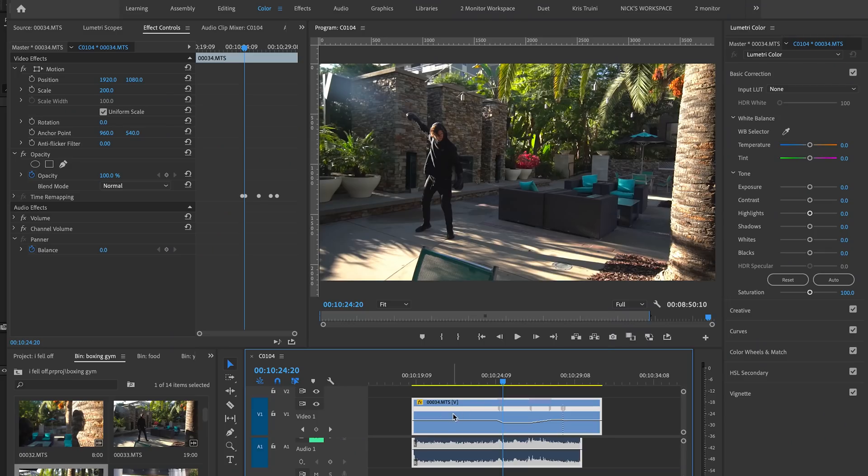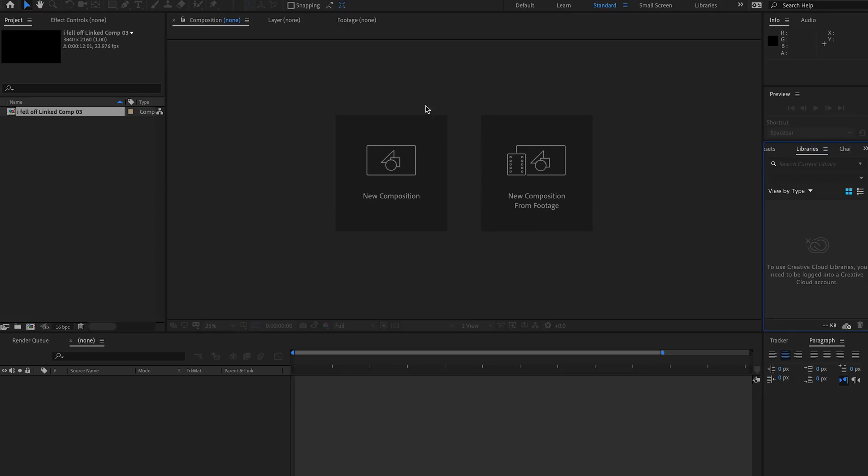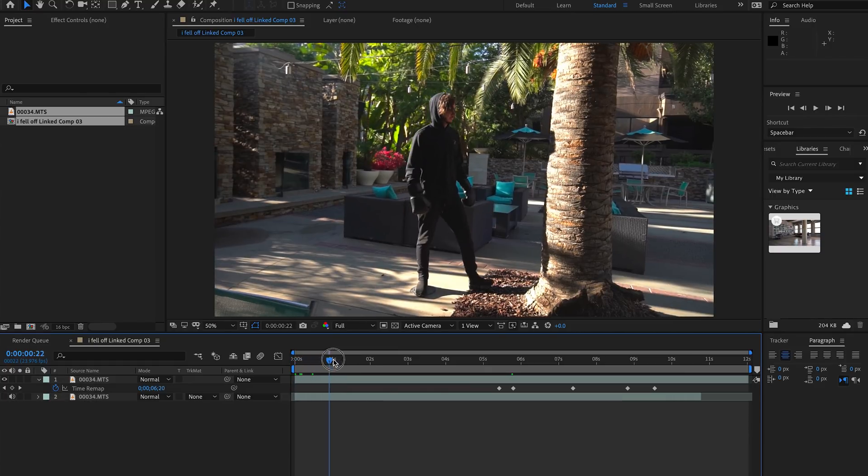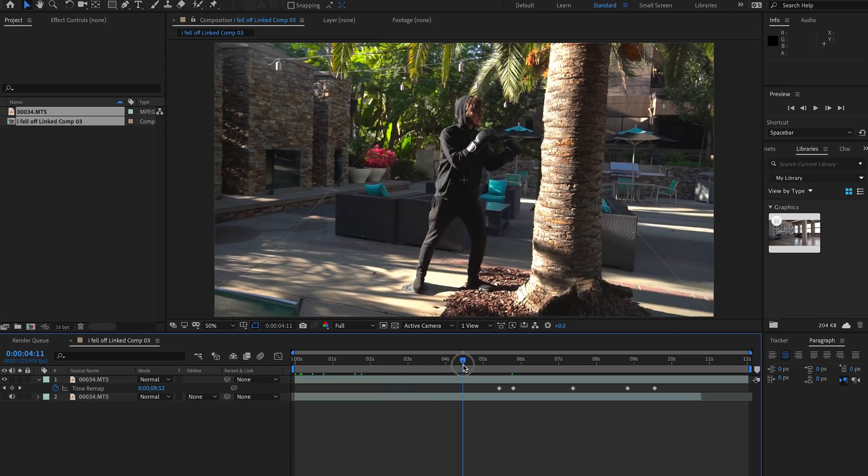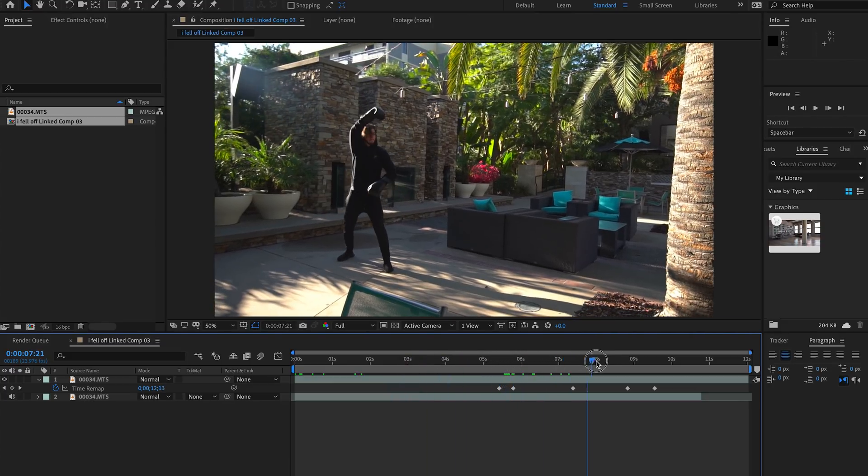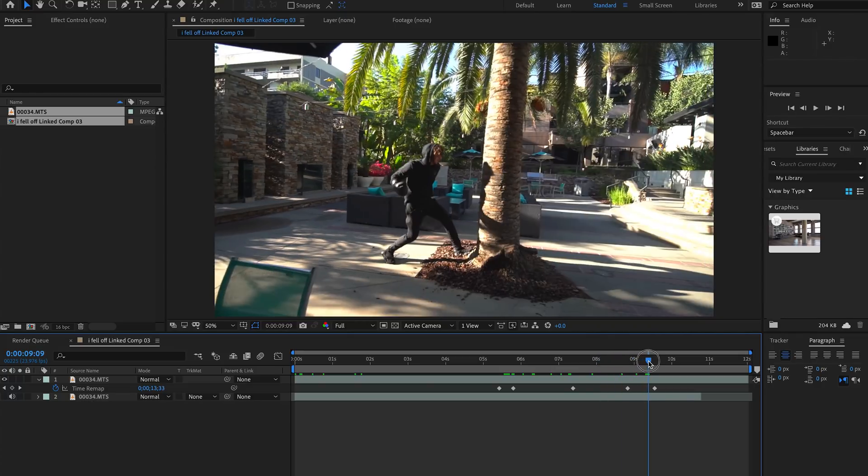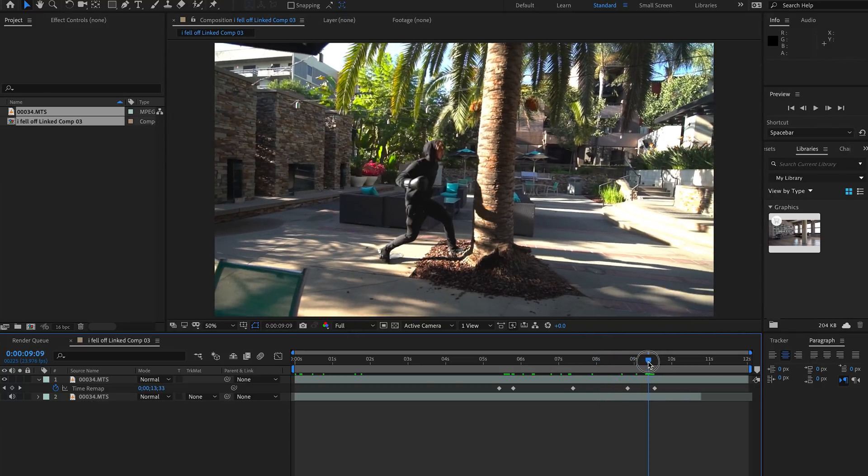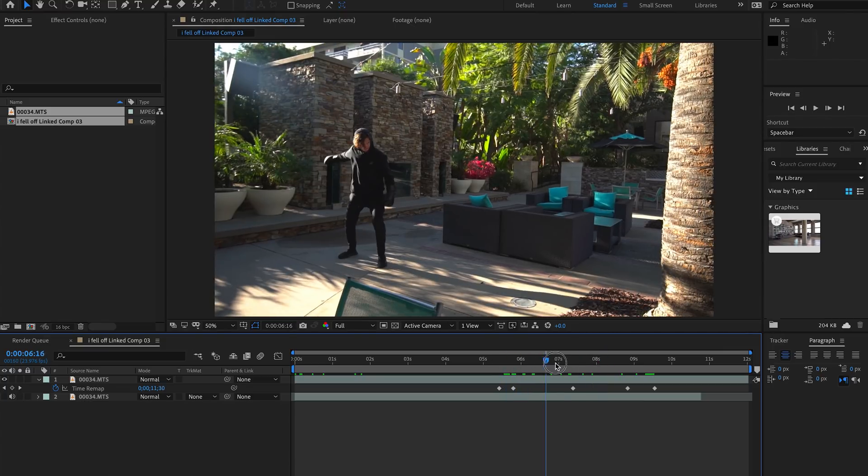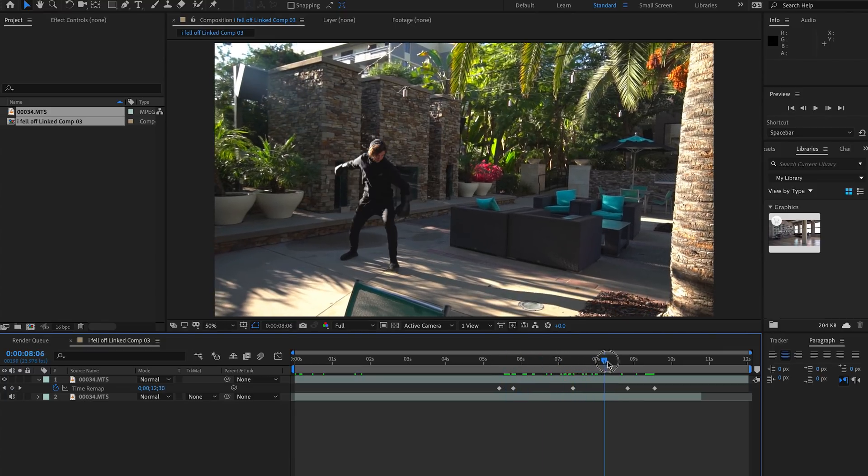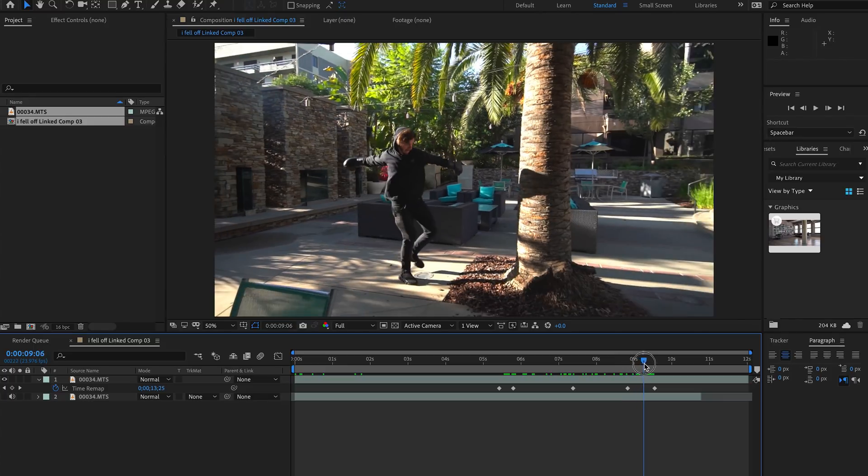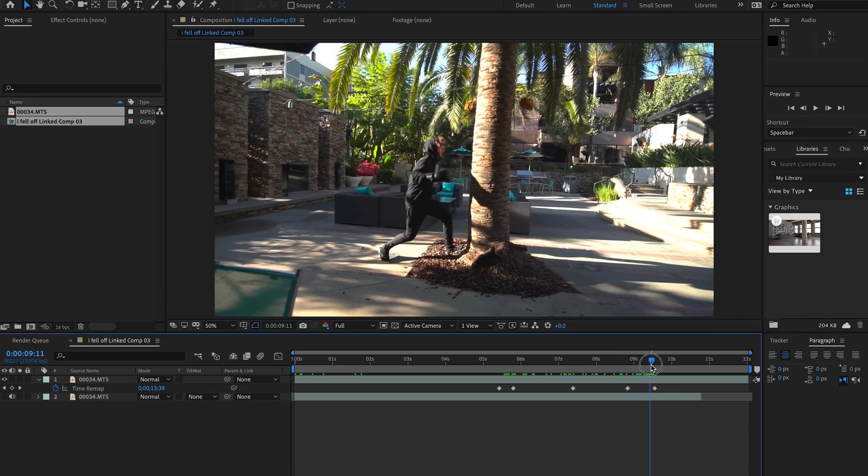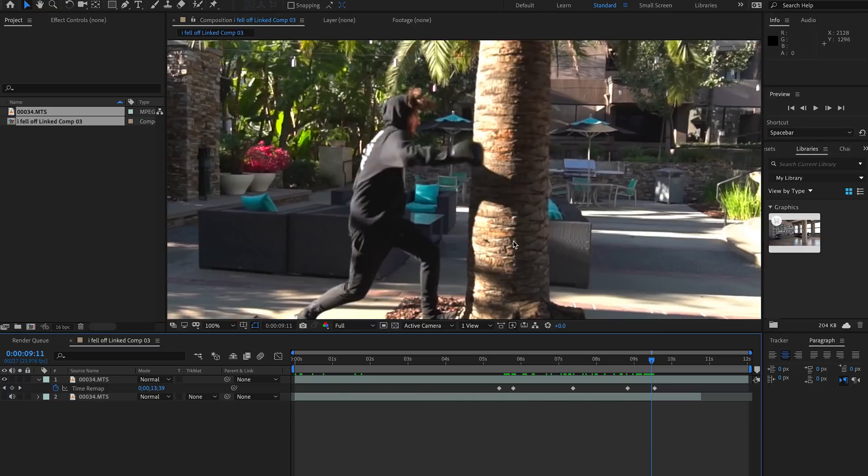Starting off in Premiere, you want to replace the clip with an After Effects composition, name it, and now we can get started in After Effects. For some reason we have here the audio and video split into two tracks and you can see there's some keyframes here for the time remapping that I did in Premiere Pro. Let's focus on this punching sequence here.